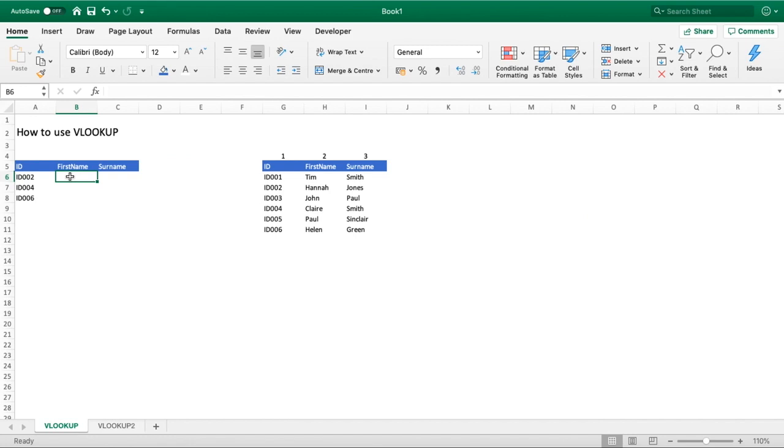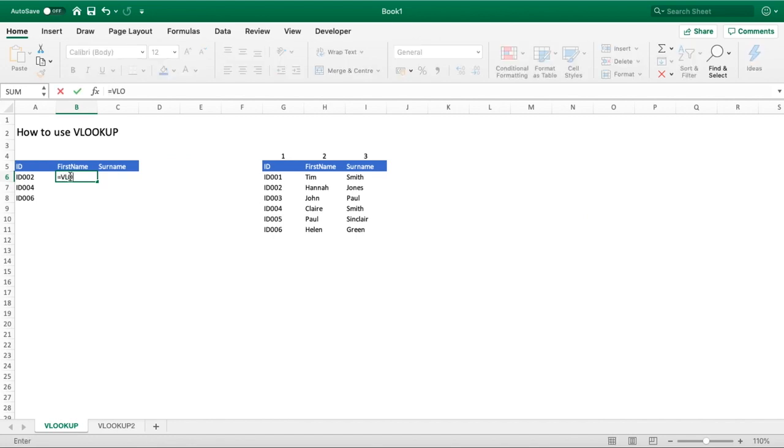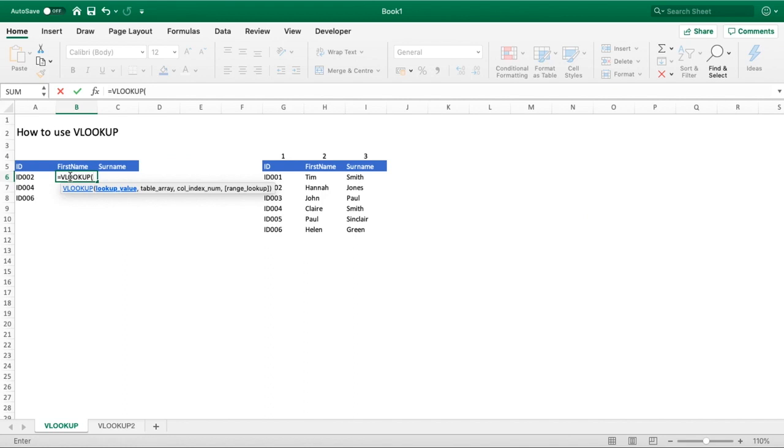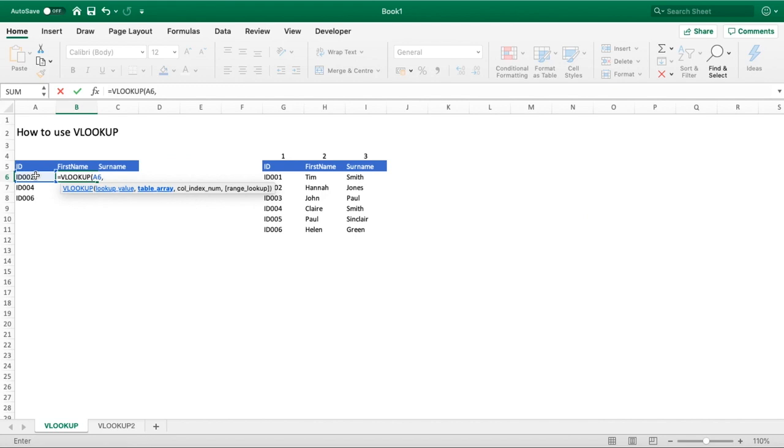We're going to jump straight in with using the function. You need to hit your equal symbol, then type VLOOKUP and hit open brackets, and you will get the prompts to everything we need to provide. The first thing we need to do is select our lookup value. For us, it's going to be the ID because it's a unique identifier in both the set we have on the left and our data set which we want to source data from.